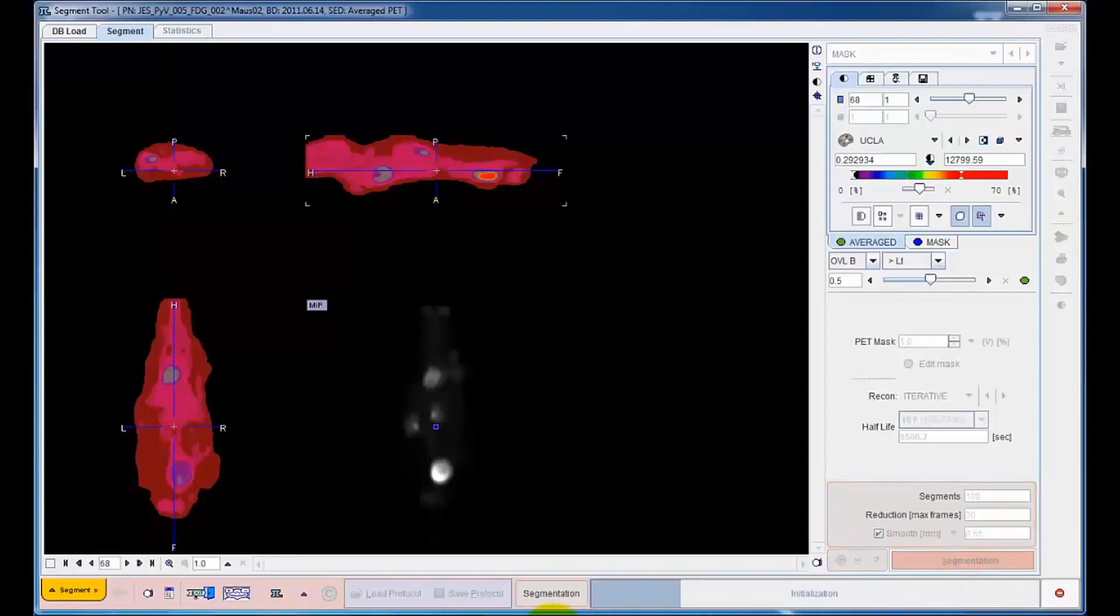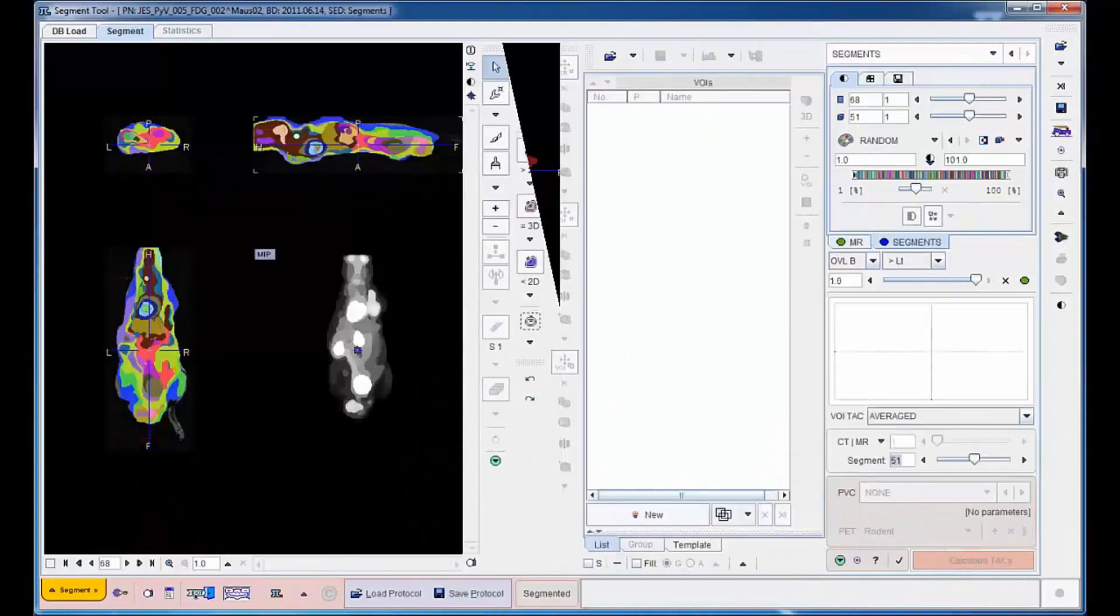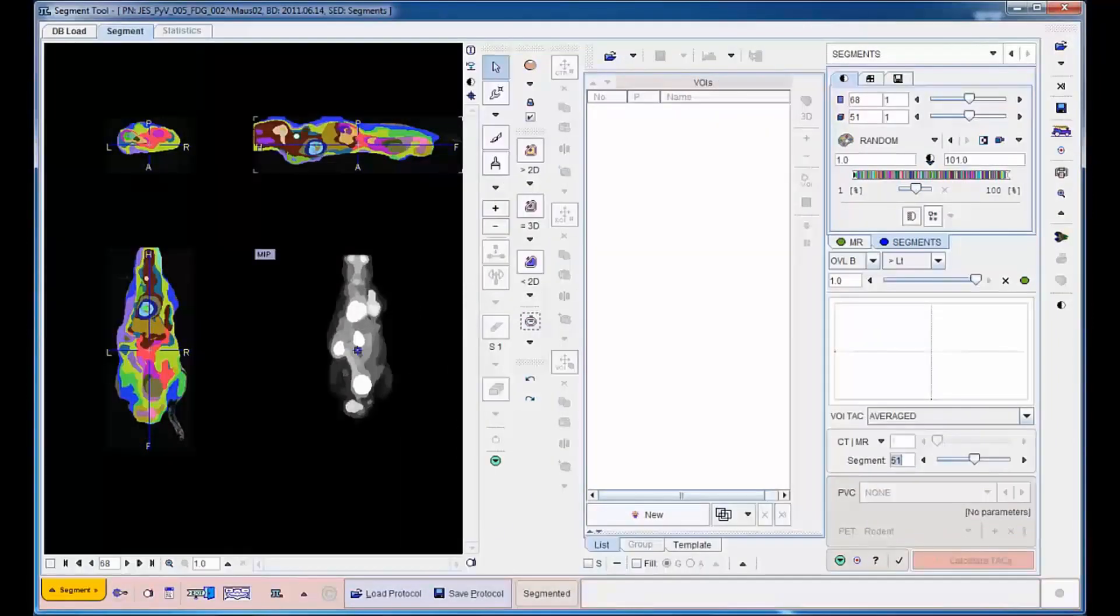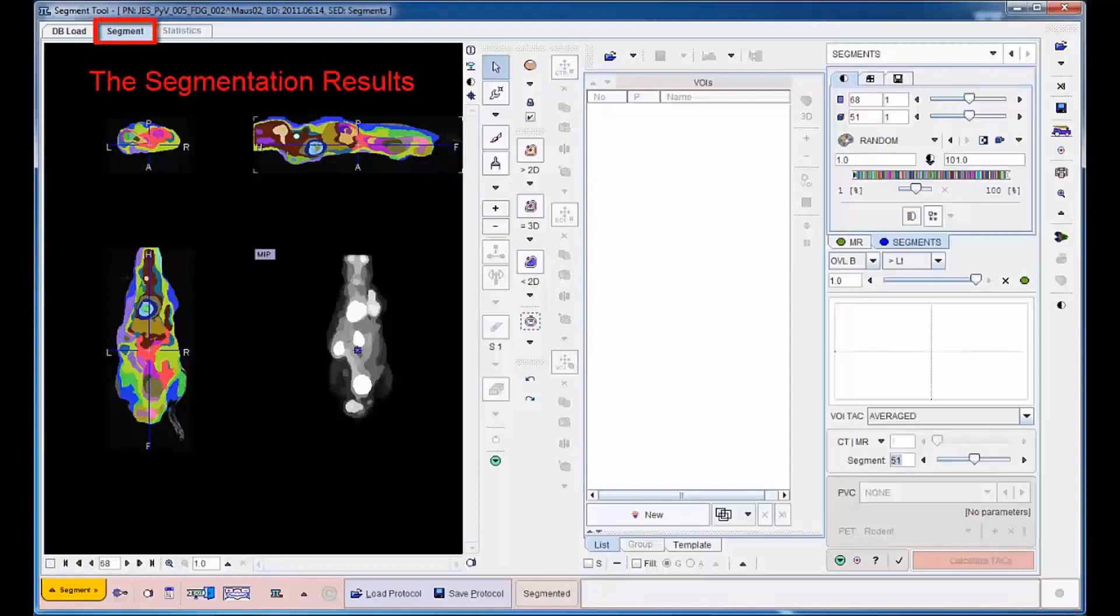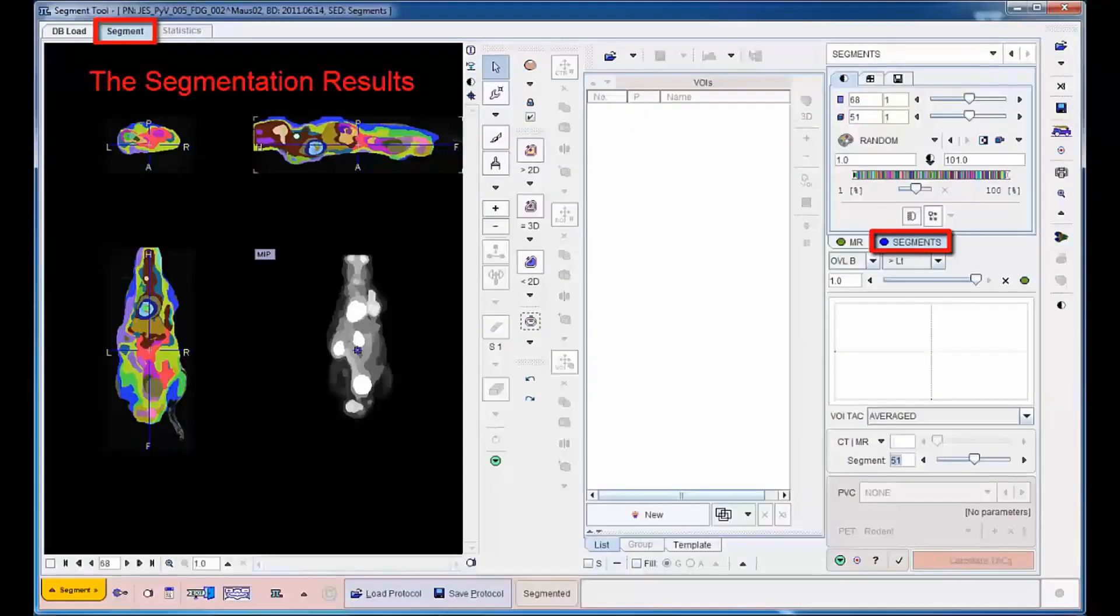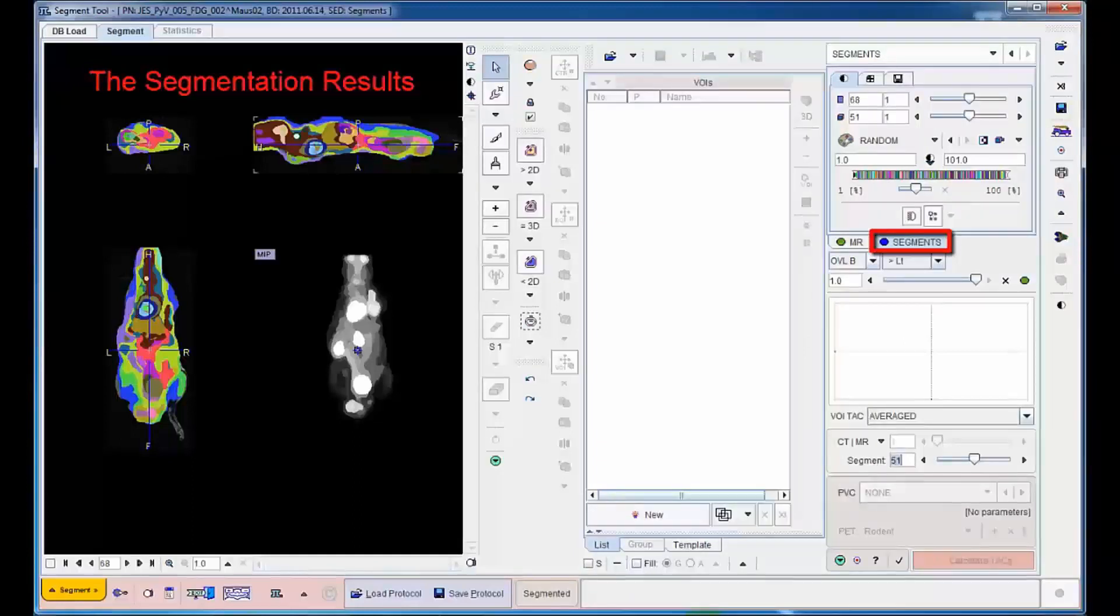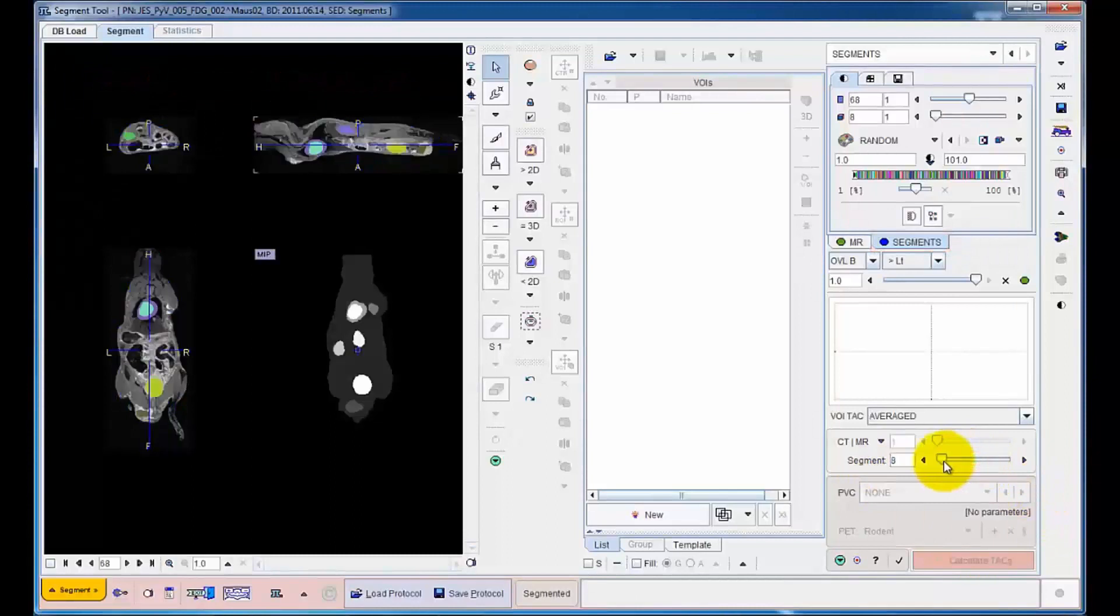After a few minutes of calculation, the results are shown on the main segmentation page. The segments appear as distinctly colored patches. Using a slider, the number of segments in the decomposition can be adjusted.